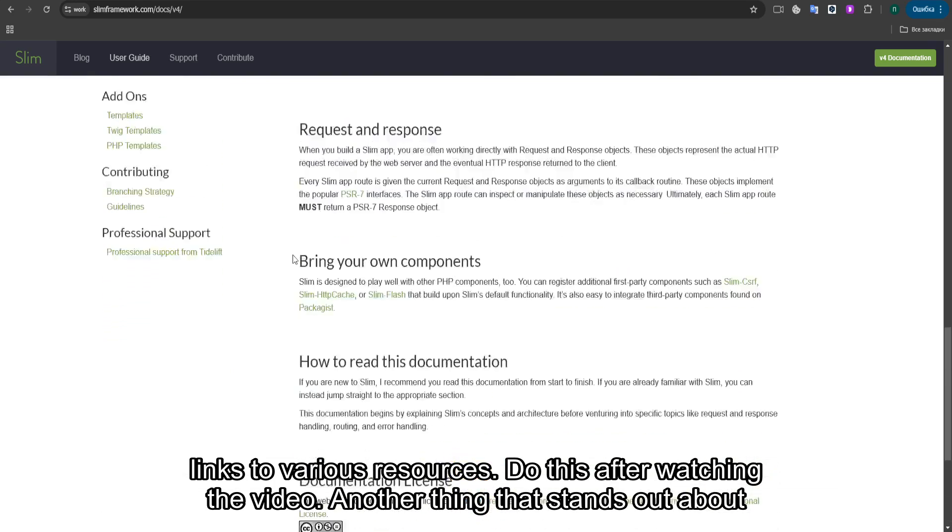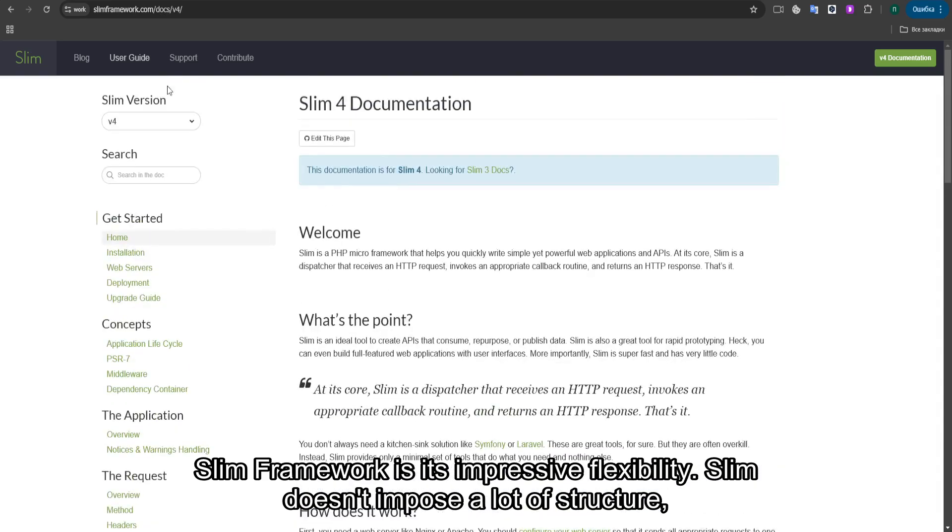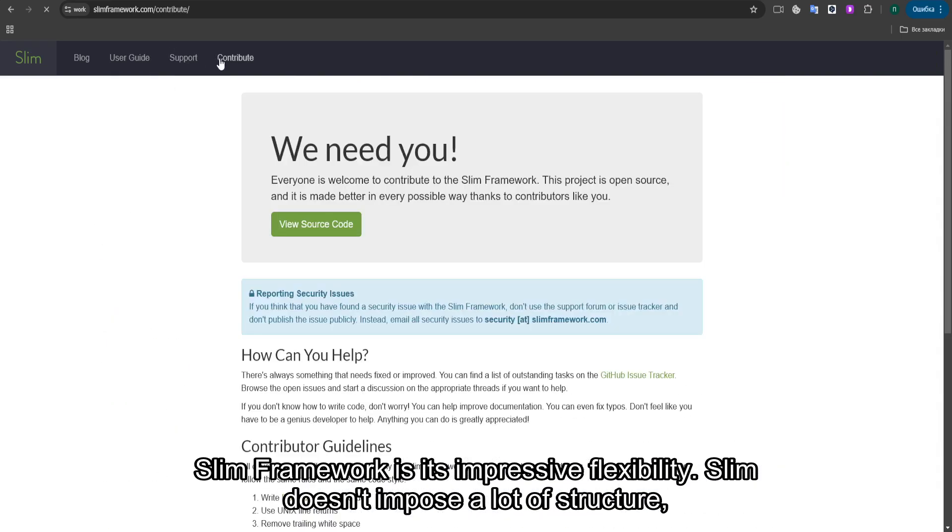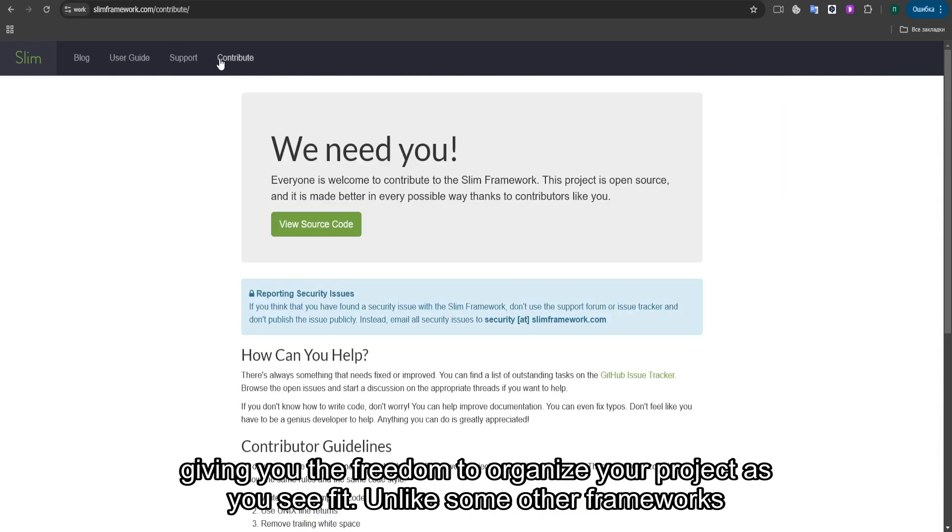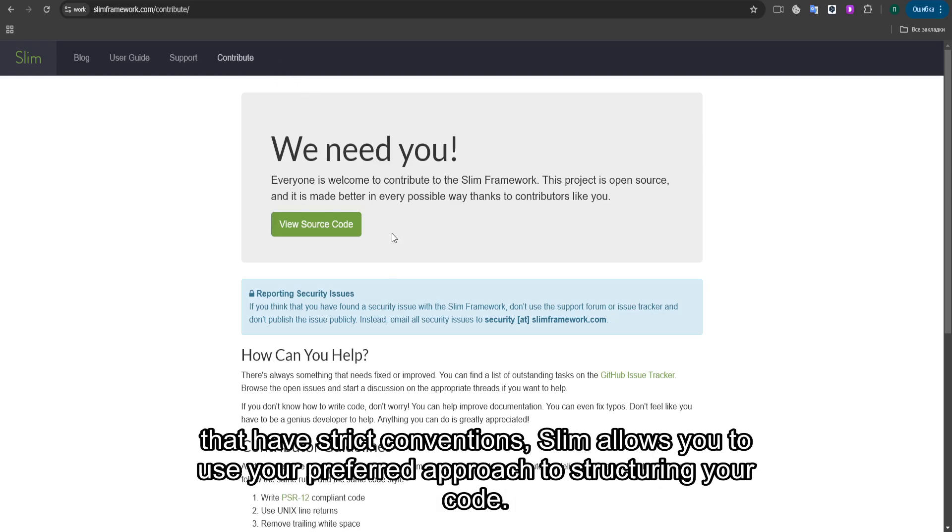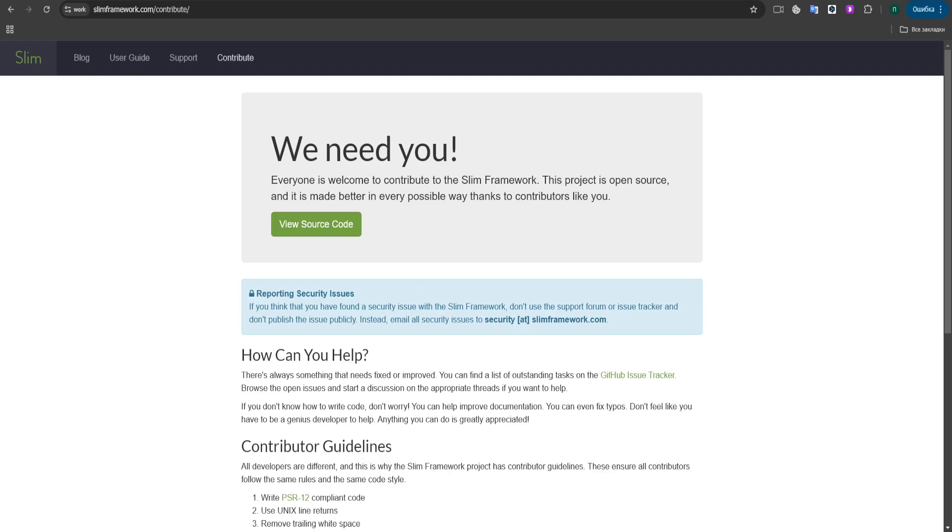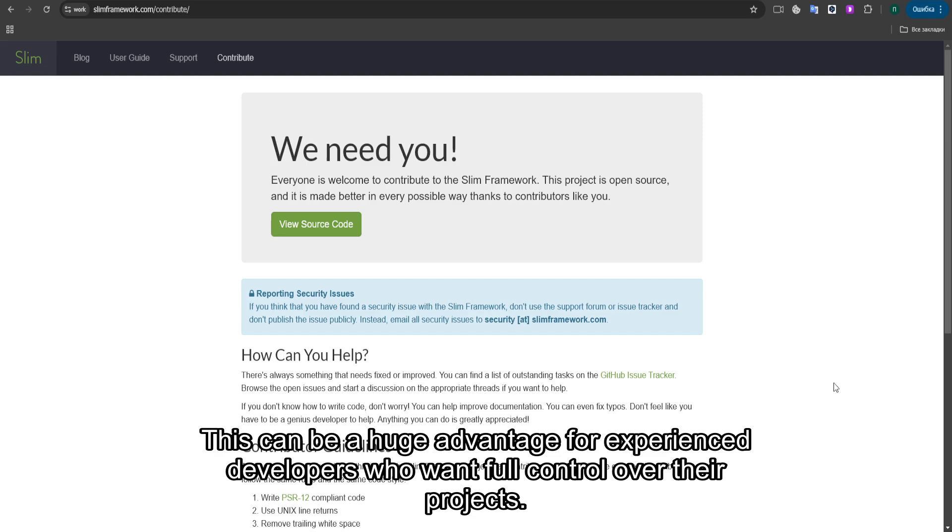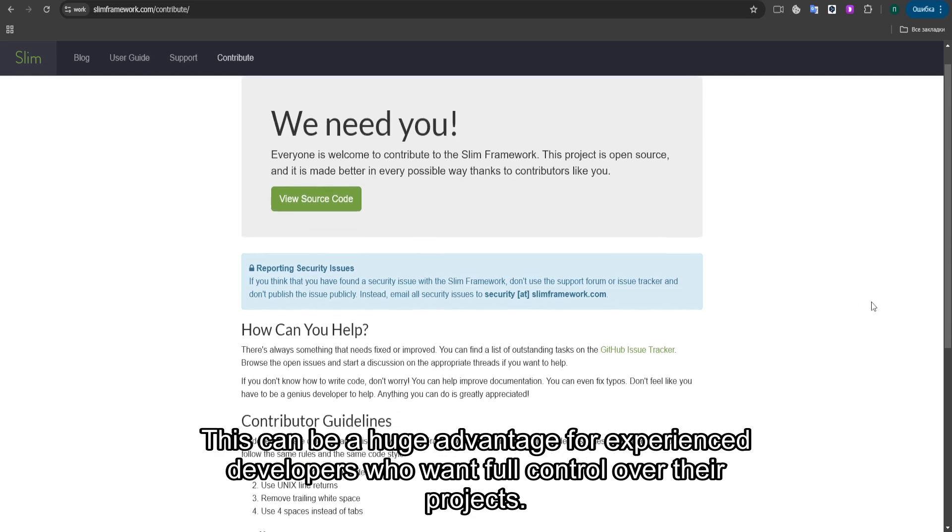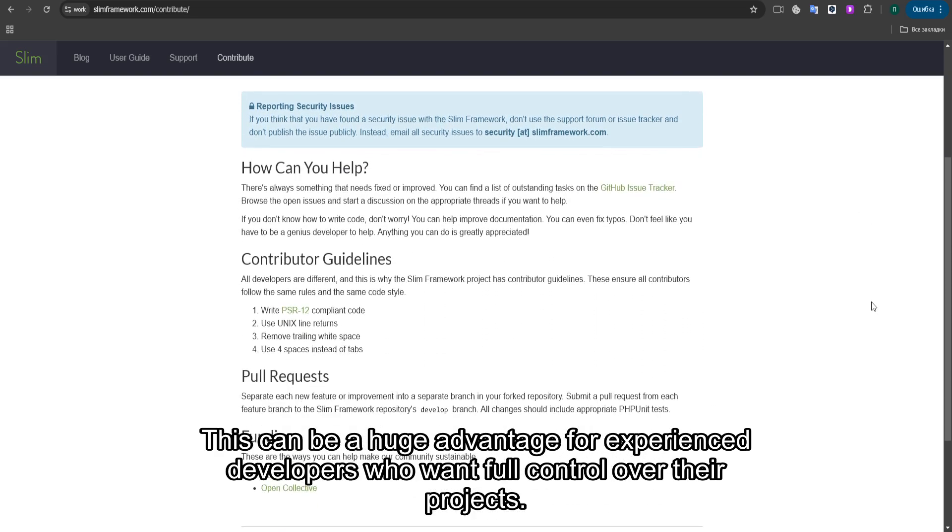Another thing that stands out about SLIM Framework is its impressive flexibility. SLIM doesn't impose a lot of structure, giving you the freedom to organize your project as you see fit. Unlike some other frameworks that have strict conventions, SLIM allows you to use your preferred approach to structuring your code. This can be a huge advantage for experienced developers who want full control over their projects.